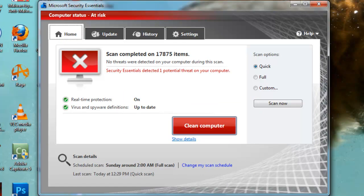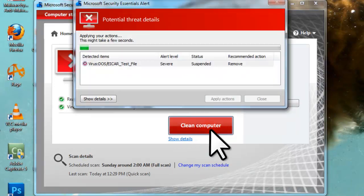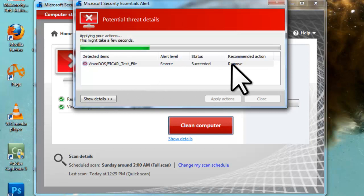Now, without even having to run the file, Microsoft Security Essentials has detected it as a threat. Click the Clean Computer button. We can see the EICAR test file here. And the action is to remove it. Once the file is successfully removed, click the Close button.